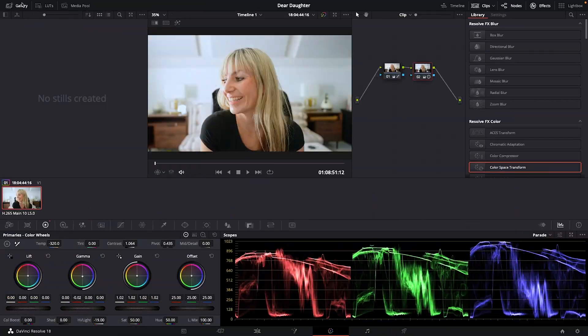Coming from a Premiere background, I thought it would be super simple to grab still frames from my footage in Resolve. But guess what? It's not that simple. That's why I figured I'd create this quick tutorial showing you how to do it.